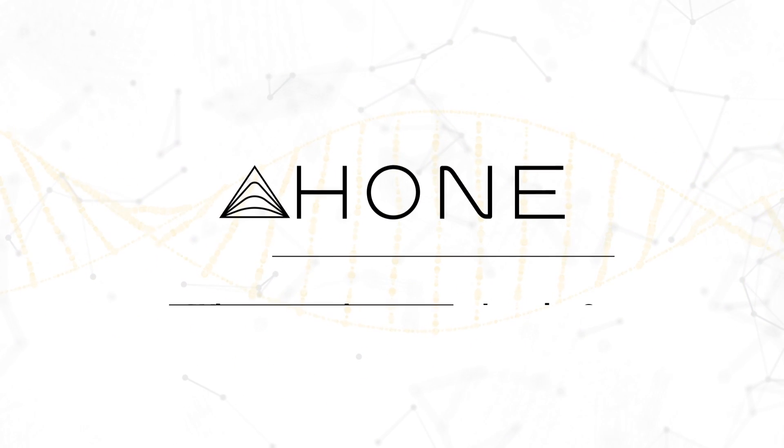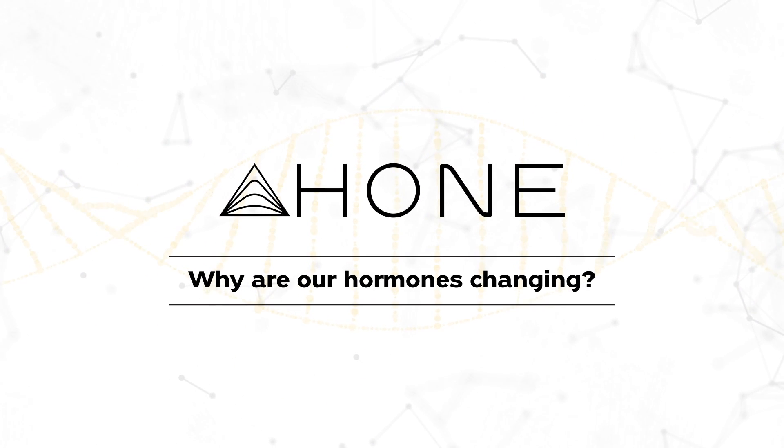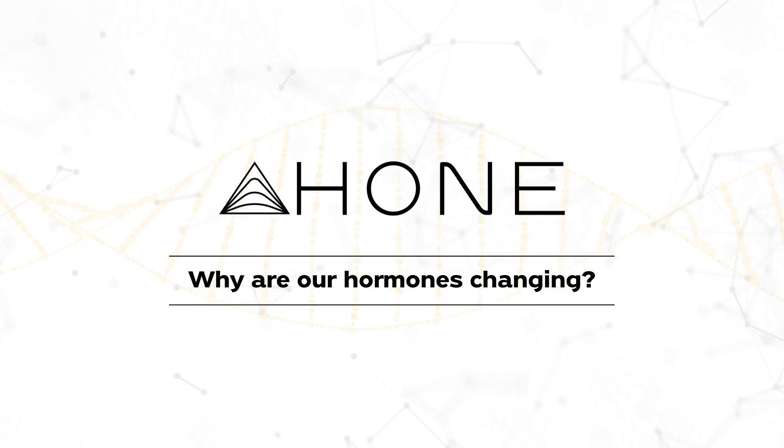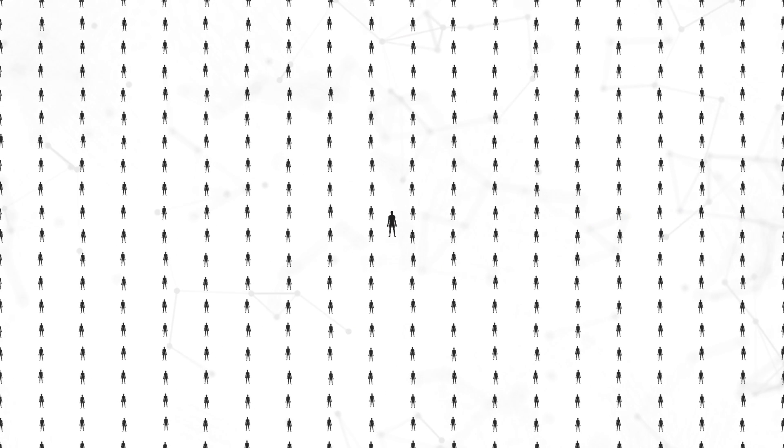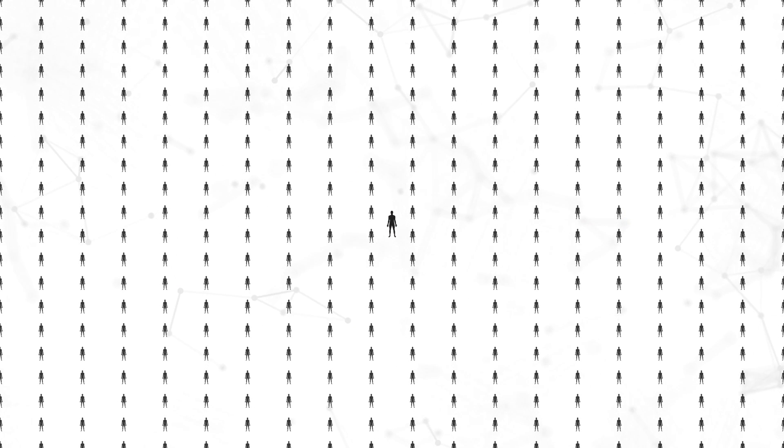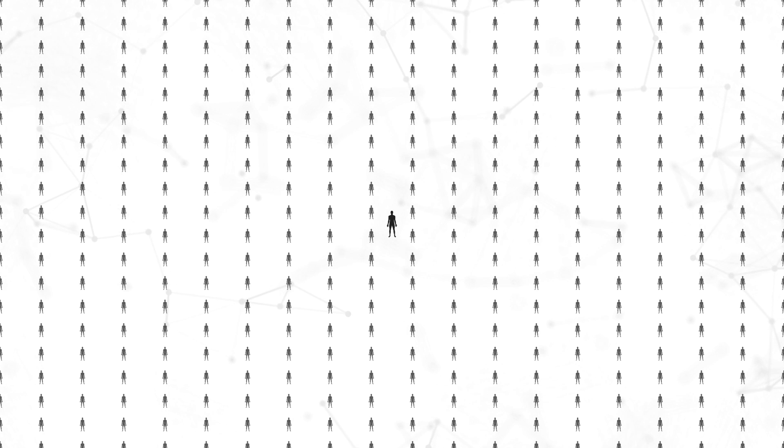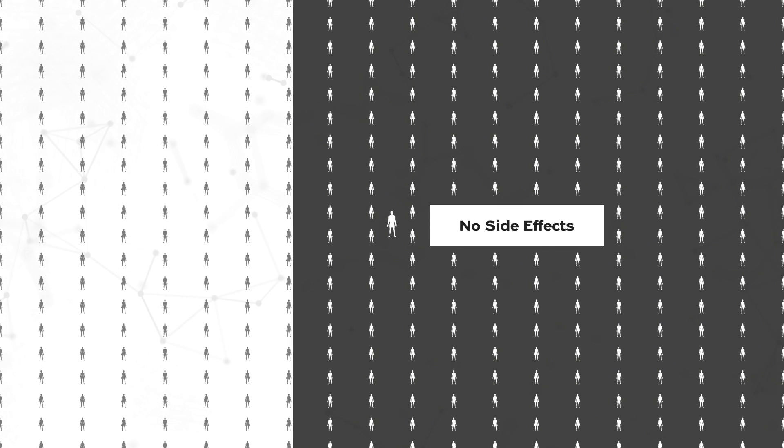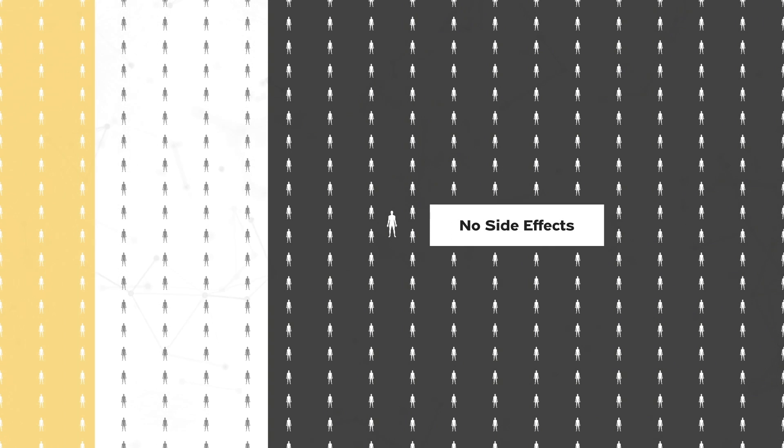Why are hormones changing? First, you gotta know you're not alone. Every man around you is experiencing changing hormones, even if they don't feel it. Not everyone has bad side effects, but even that's more common than you might think.